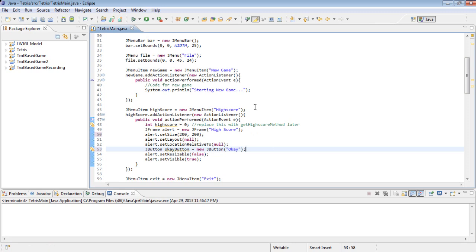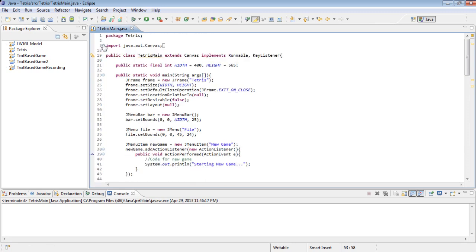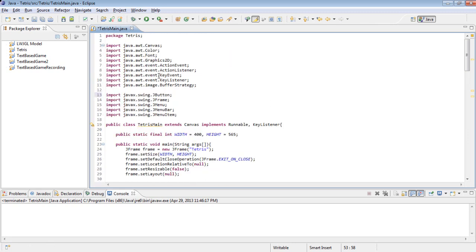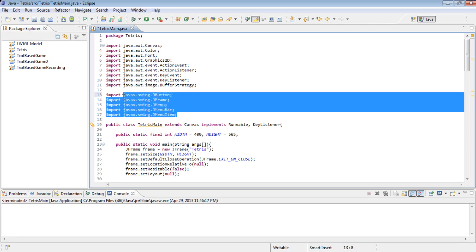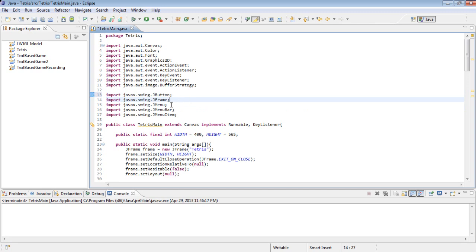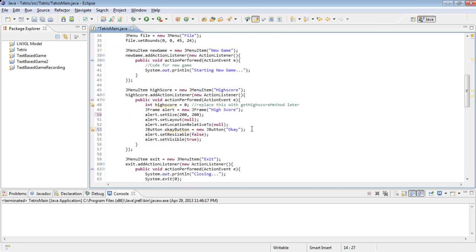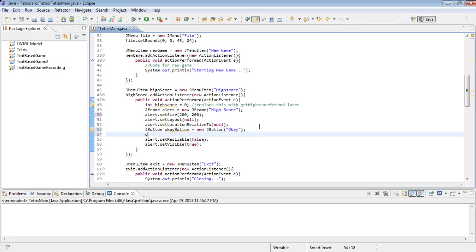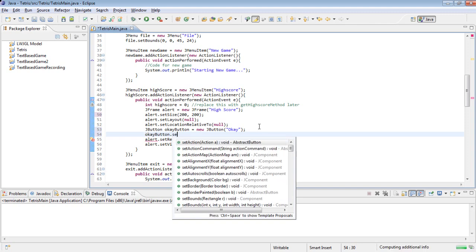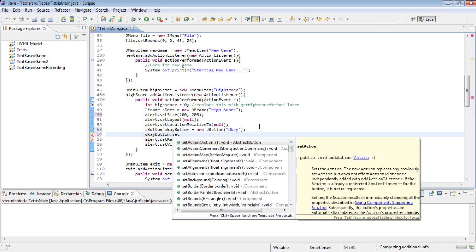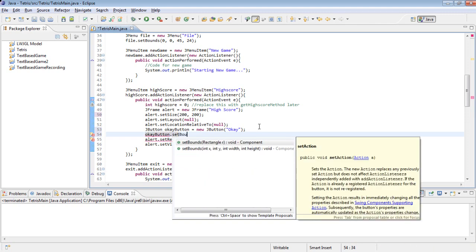And all of these J things, they're all coming from the same place as JFrame, which is this JavaX.Swing, and it has a whole bunch of useful stuff for GUIs.